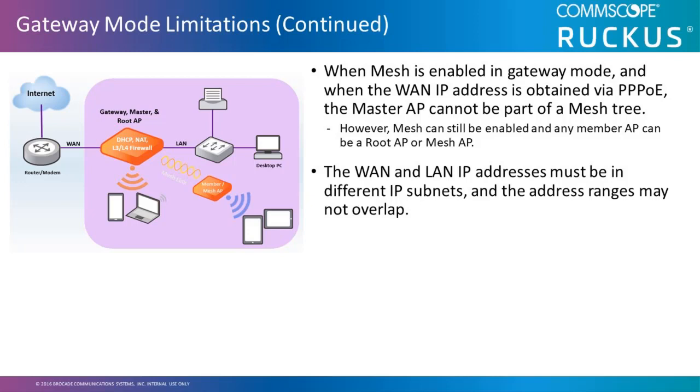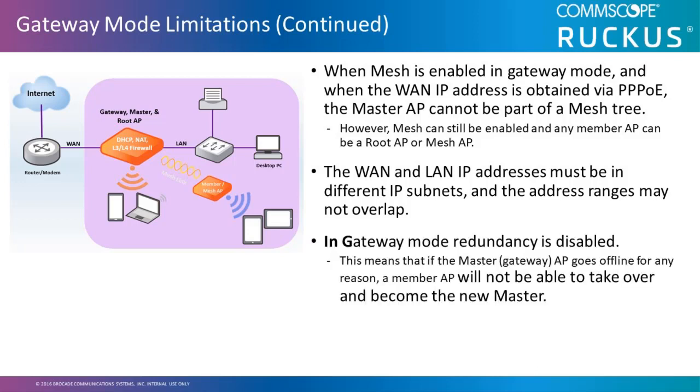The WAN and LAN IP addresses must be different in IP subnets, and the address ranges may not overlap. In the gateway mode, redundancy is disabled. This means that if the master gateway AP goes offline for any reason, a member AP will not be able to take over and become the new master.